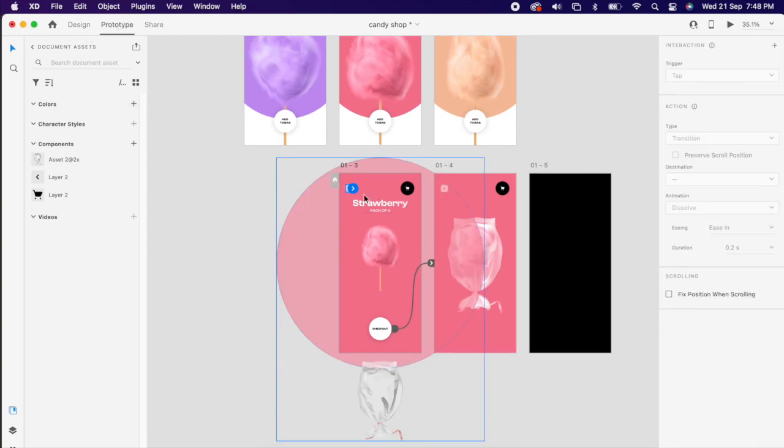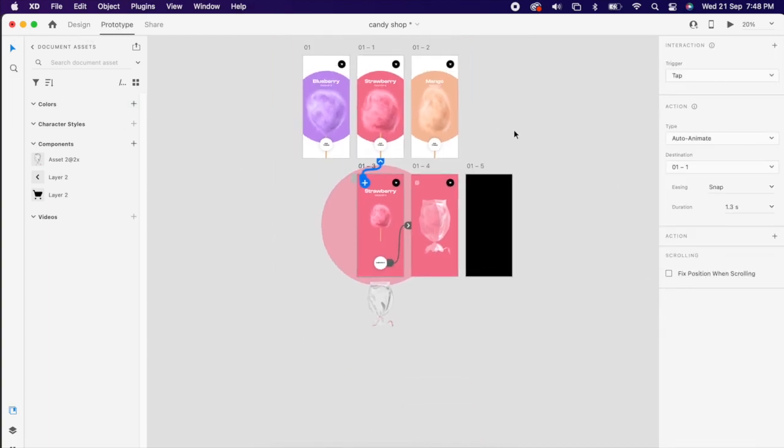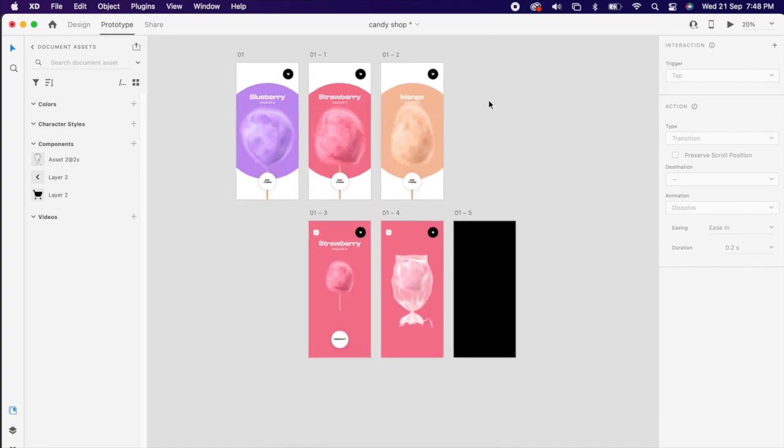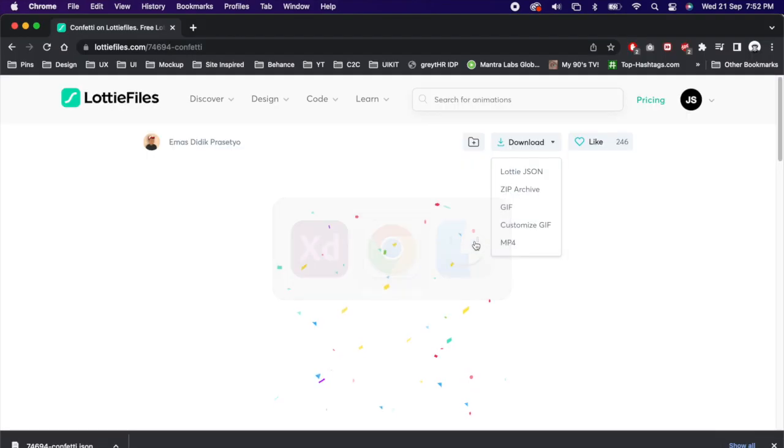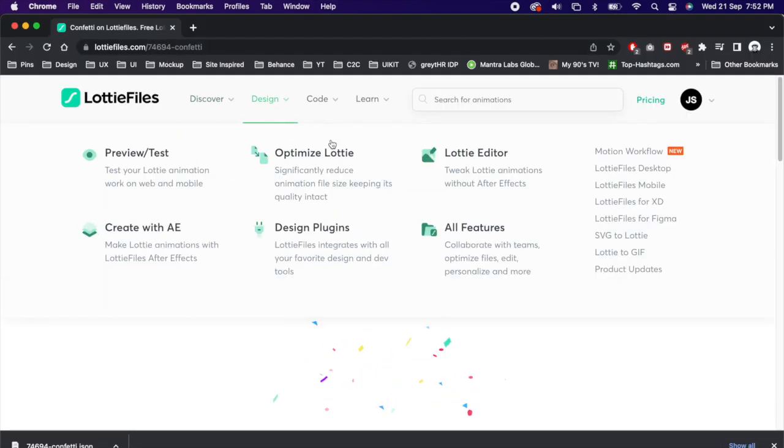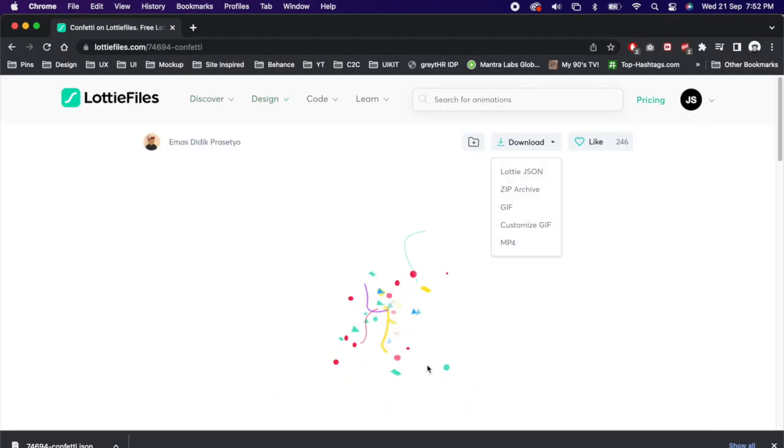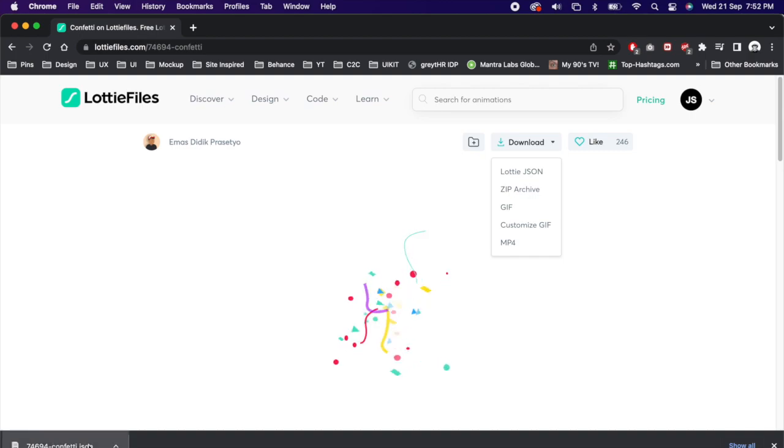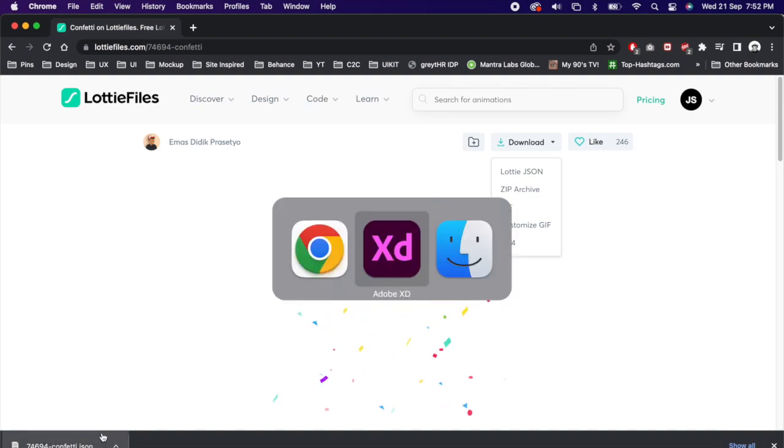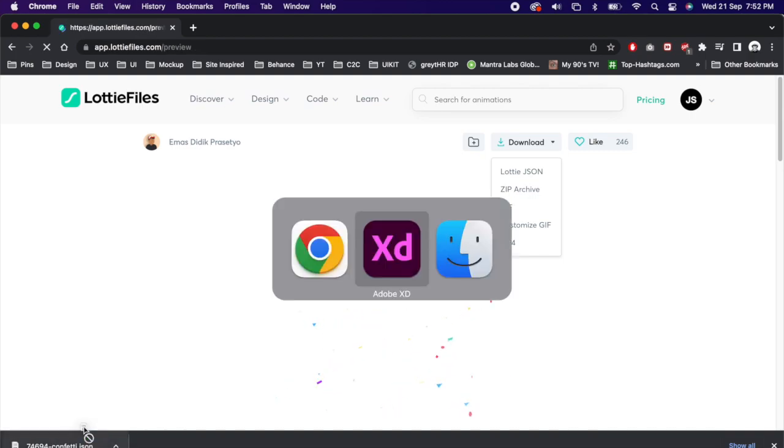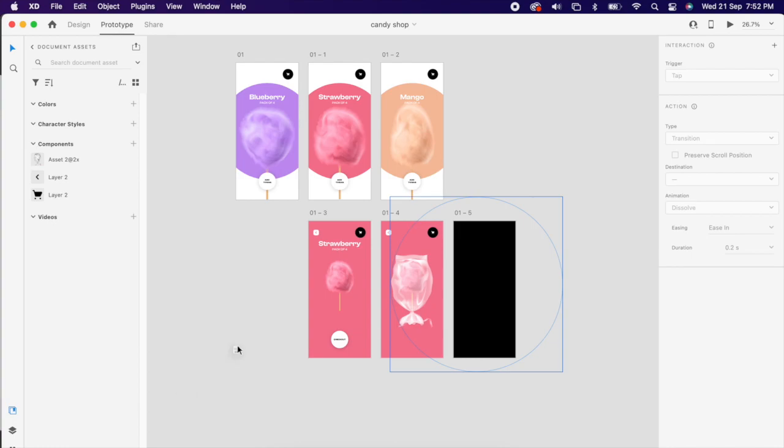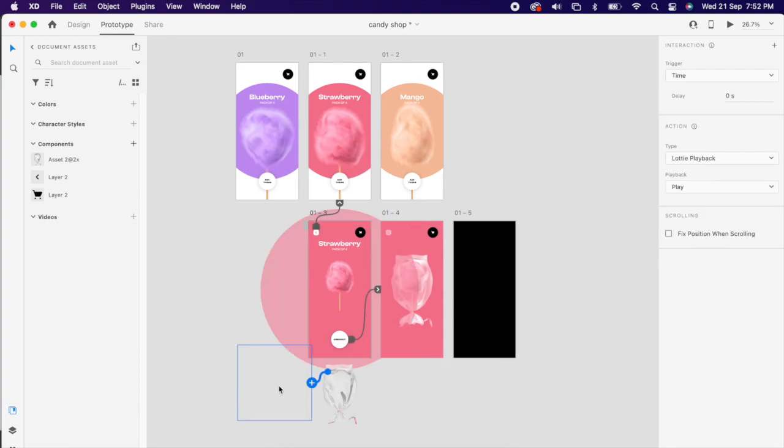Same way you can prototype here too. To add a little more fancy you can add Lottie file. You can download anything that you like, then you can add it in your design. That's it guys, you have created a sleek e-commerce experience.